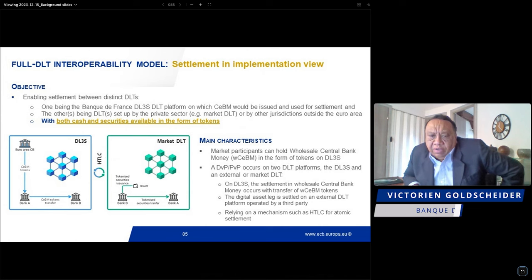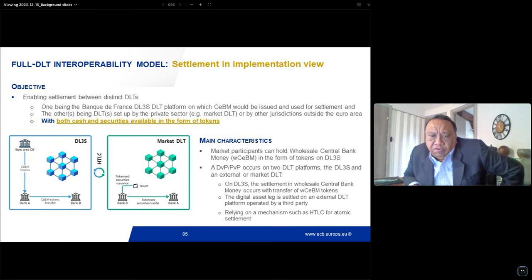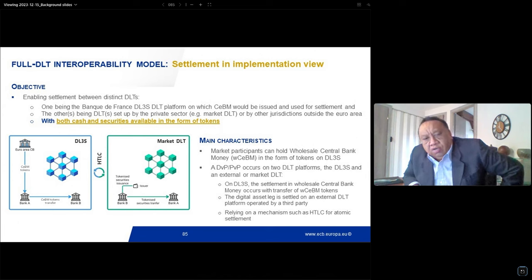These characteristics — combining full central bank control of the cash side with the ability to use any type of blockchain on the market side — led us to select this Full DLT interoperability model to start the exploratory work, while policy issues remain under investigation for the other models that have cash and asset tokens available on the same ledger.